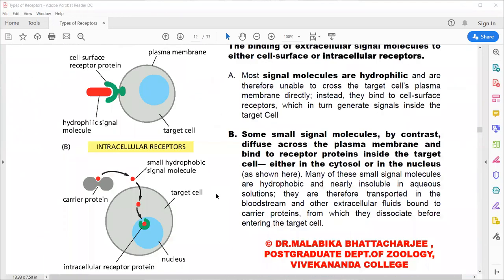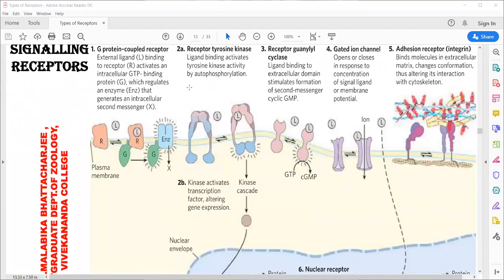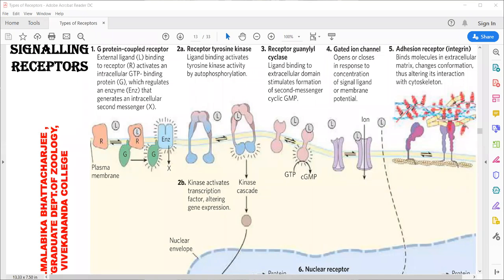The third category is the receptor guanylyl cyclase (RGC). The receptor binds its ligand and the cytoplasmic surface can remain attached to GTP — guanosyl triphosphate. Once ligand-receptor activation occurs, the GTP is converted to cyclic guanosine monophosphate (cGMP) and an enzyme cascade starts. Note: GTP and G protein are two different things — GTP is an energy currency, whereas G protein is a complex of three subunits, alpha, beta, and gamma.